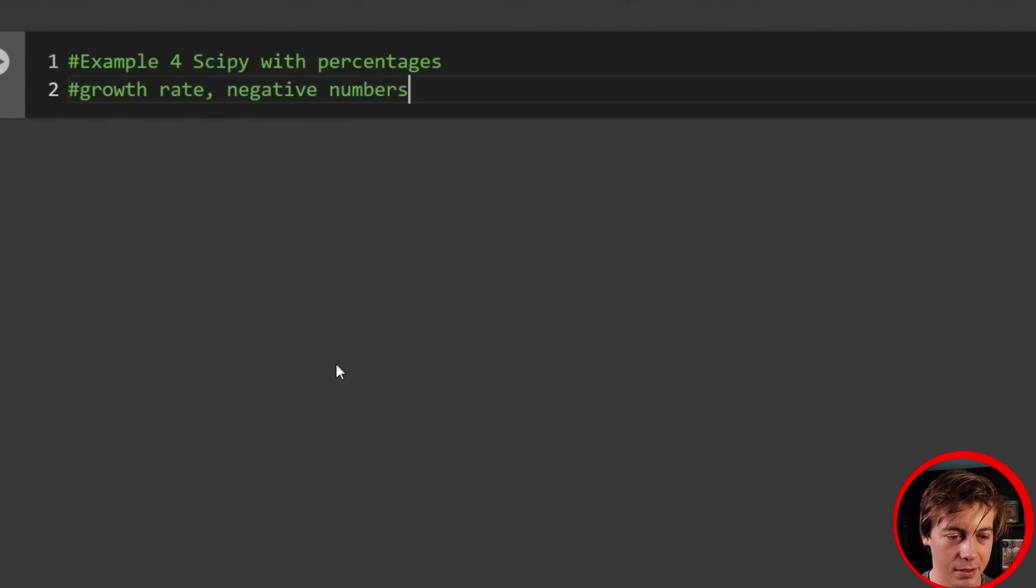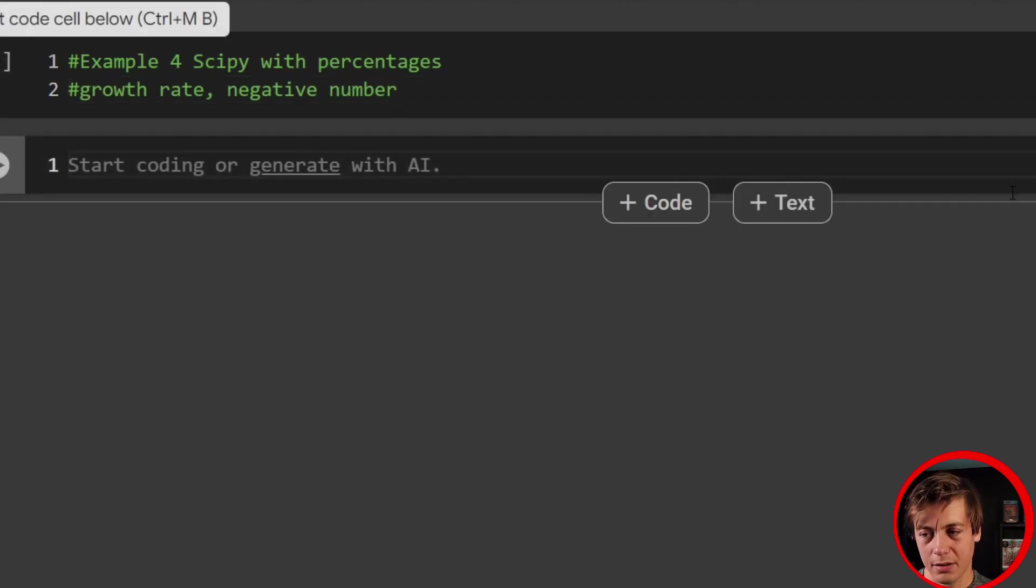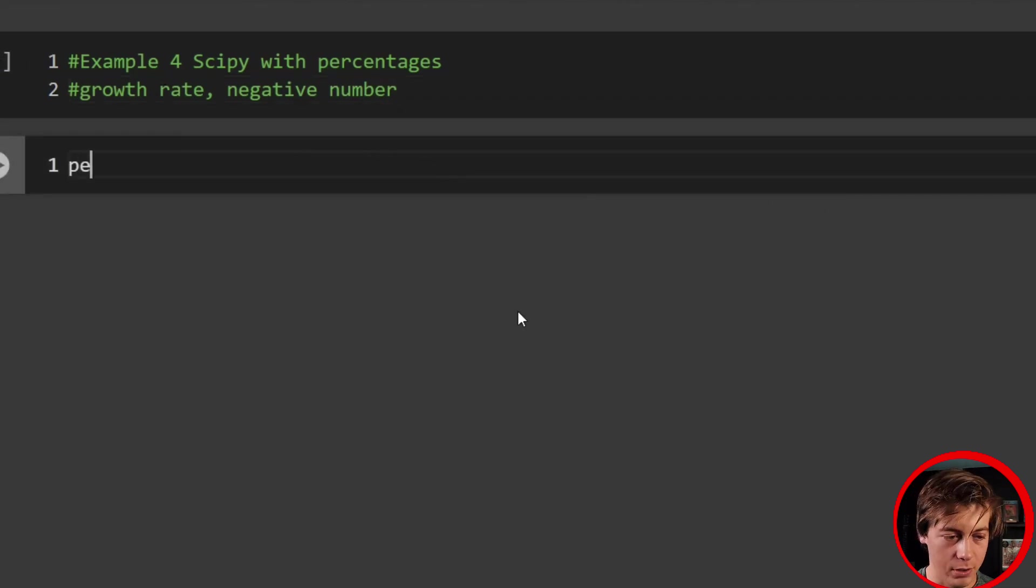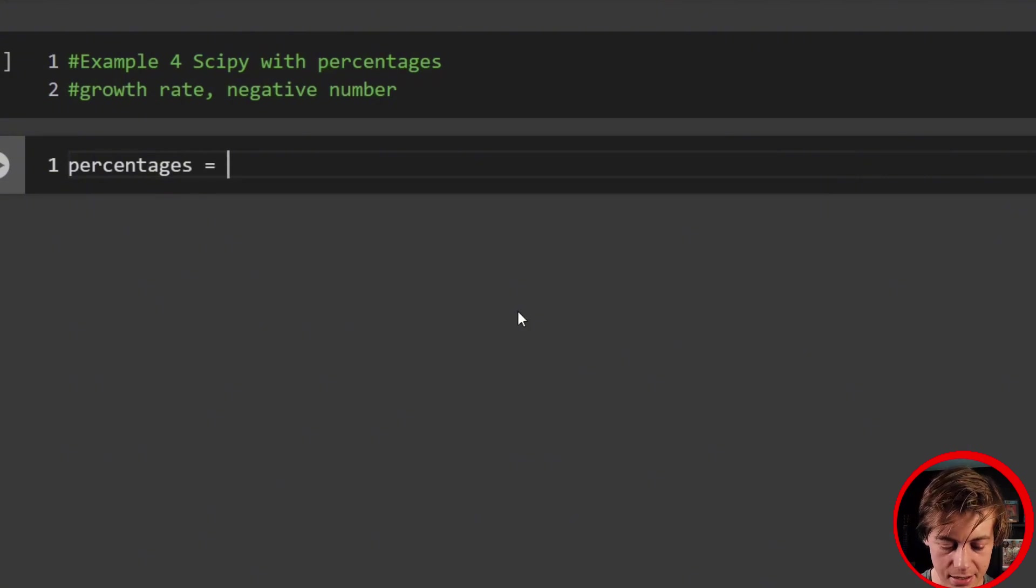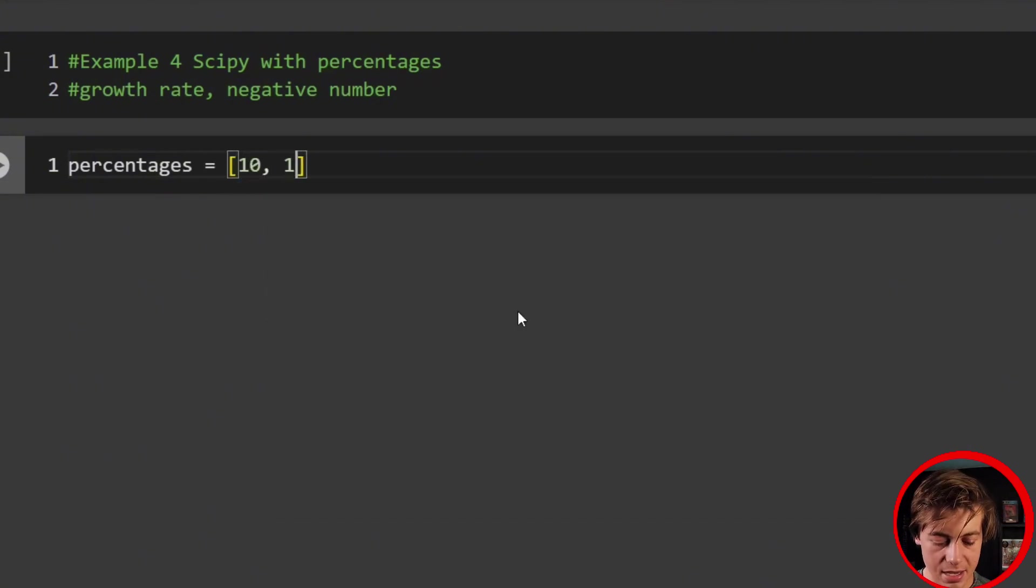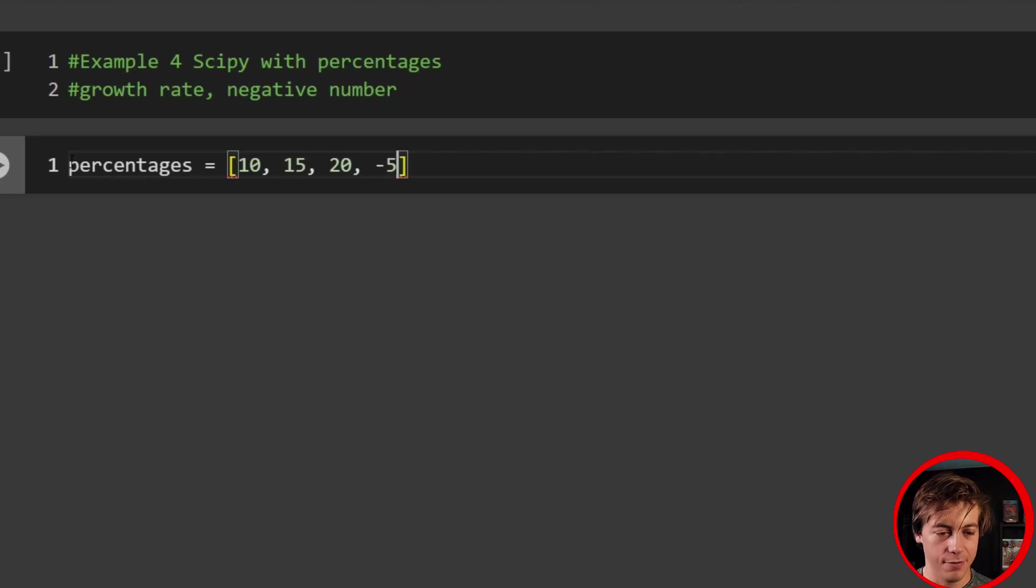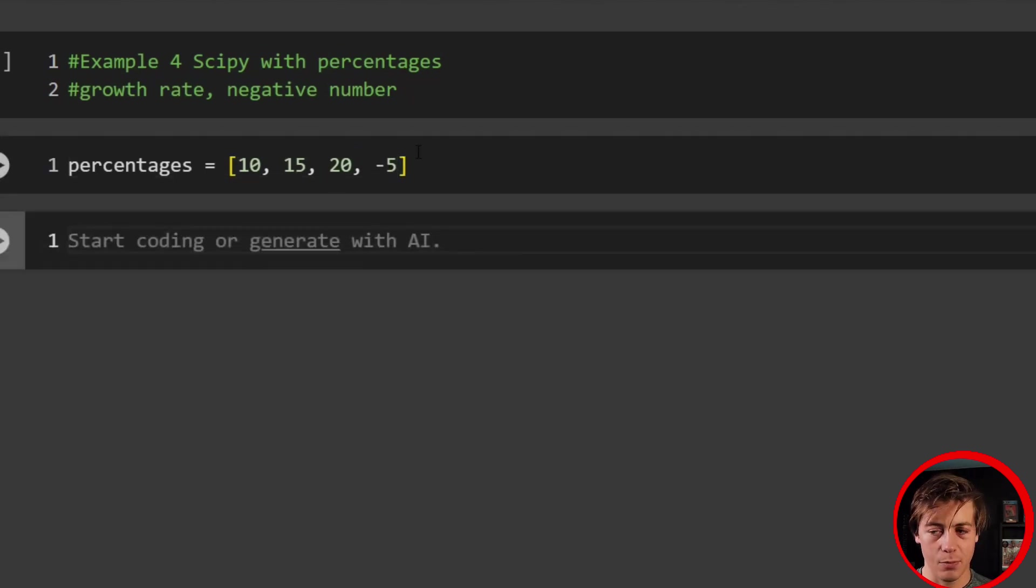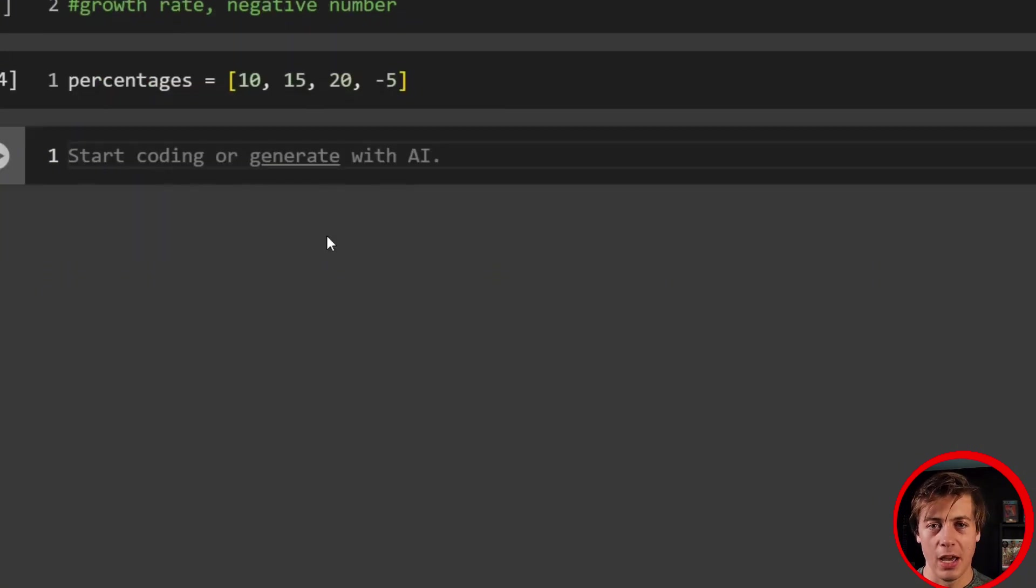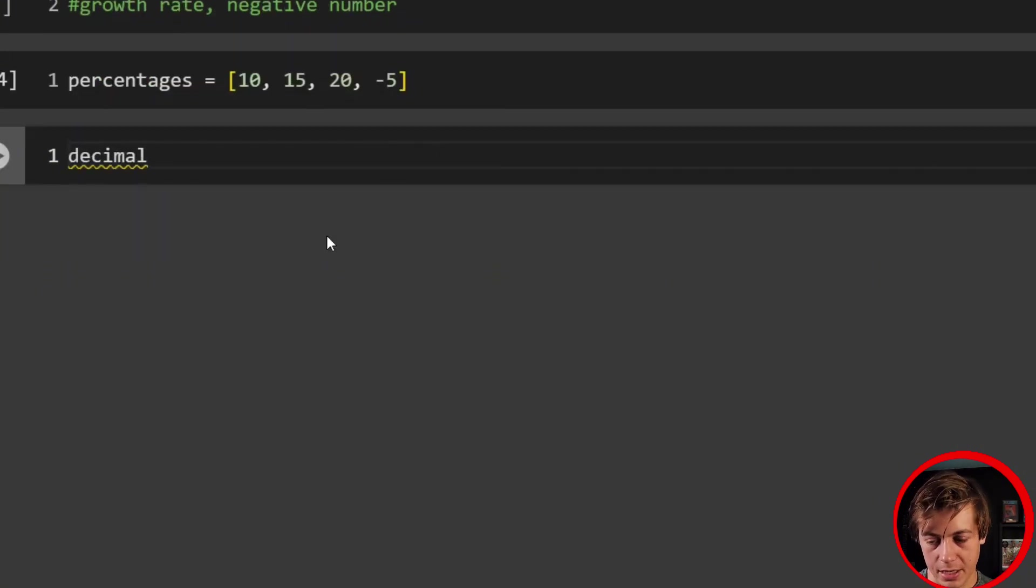And what we're going to do is add a little bit of complexity. We're going to have a negative number in here as well. Negative number and let's do a calculation. So we're going to have percentages in here and let's define these. So my example code, I had 10, I had 15, 20, and then also I had negative five.